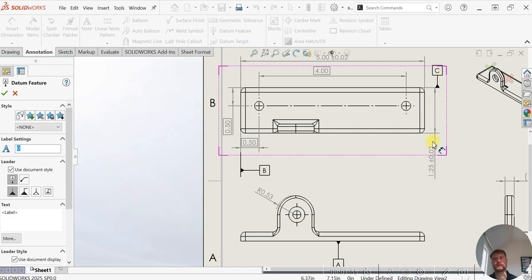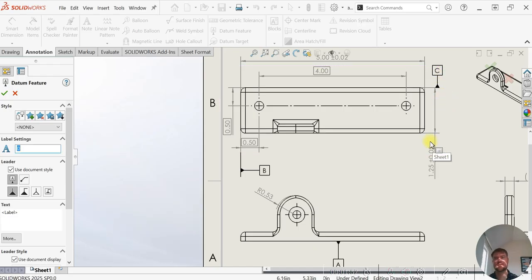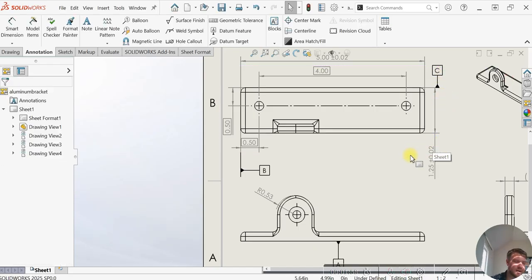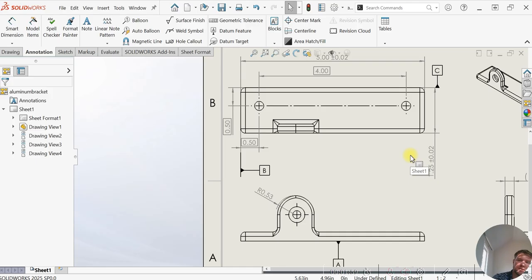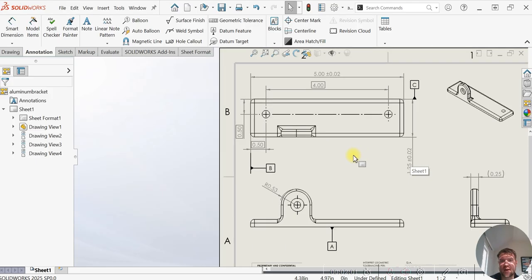We have A, B, and C datums to lock down and fix this bracket.